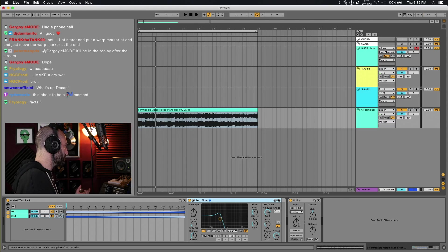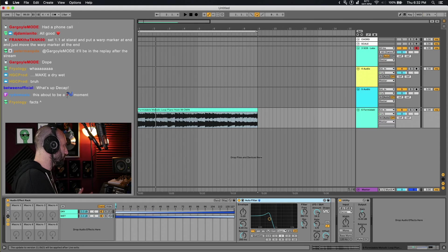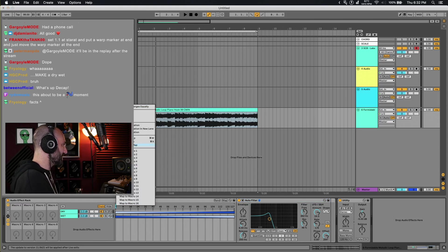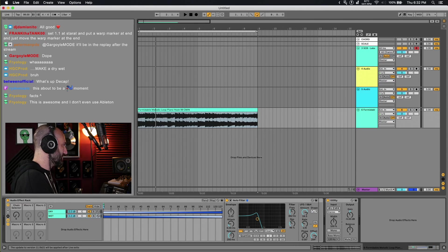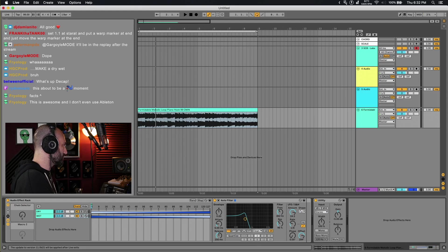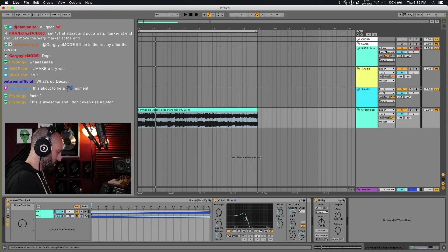Then what you want to do is go to your macro and map the chain selector to macro one. And then in Live 11, you can just keep that the only knob and you want to call it dry wet.